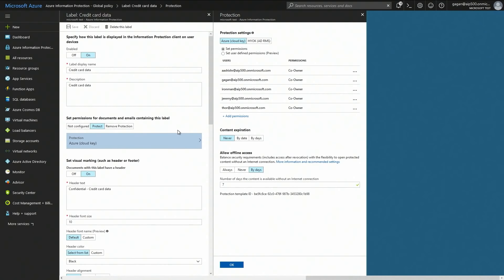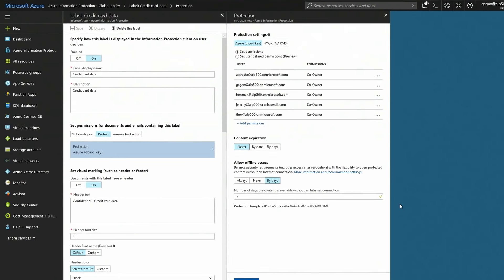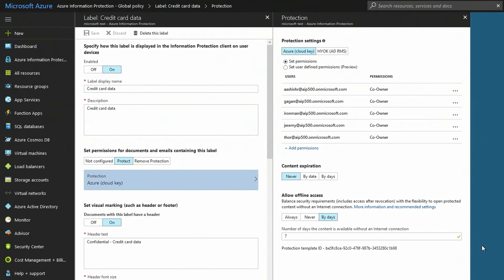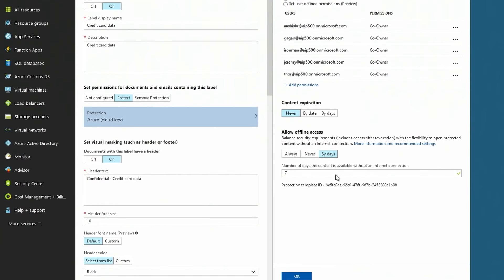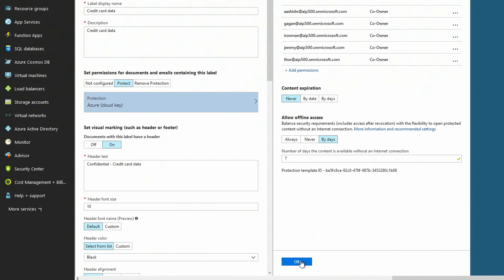And all of it was possible because my IT admin was able to set up this label called confidential credit card data. And not only that, he was able to add encryption policies to this document right here. So in the past, those capabilities have actually applied to data inside of Microsoft services, such as Office 365. And it's always been our vision to protect all your data, whether it's at rest, in use, or in motion.